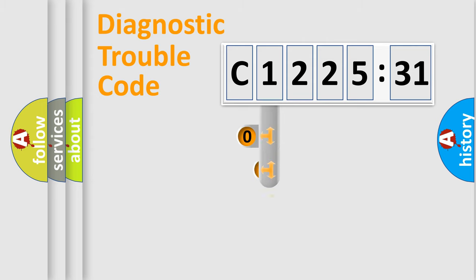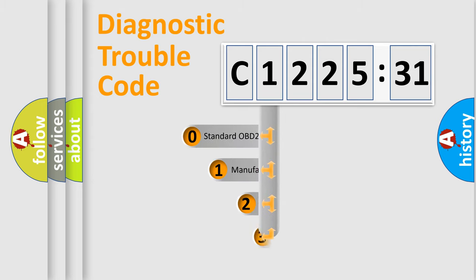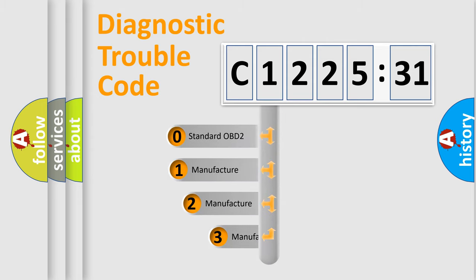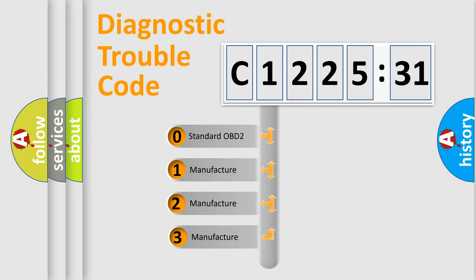Powertrain, Body, Chassis, Network. This distribution is defined in the first character code.